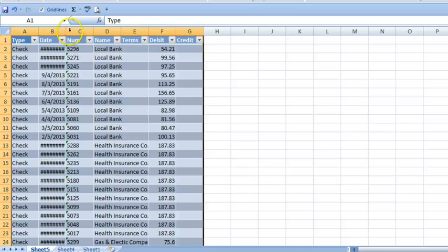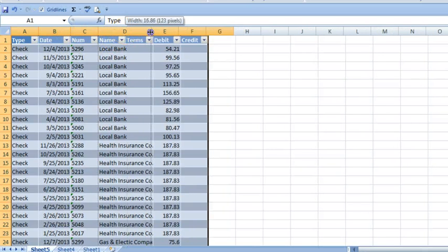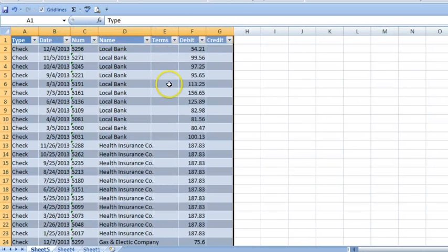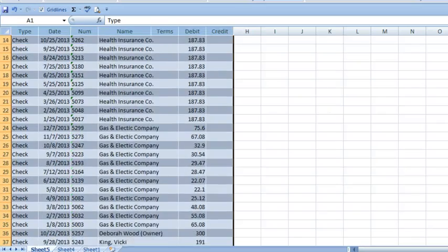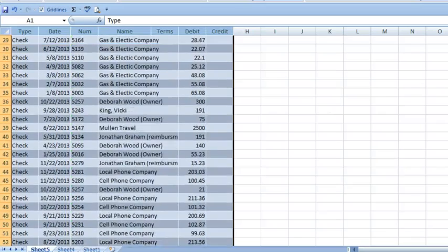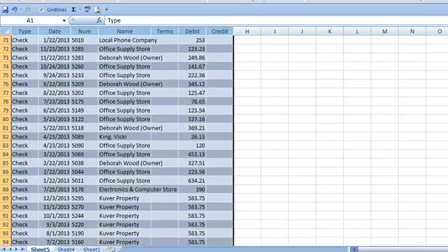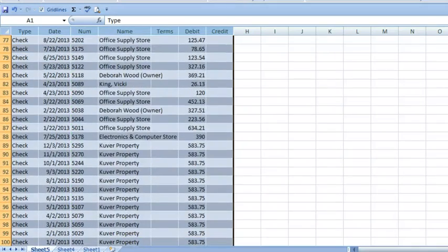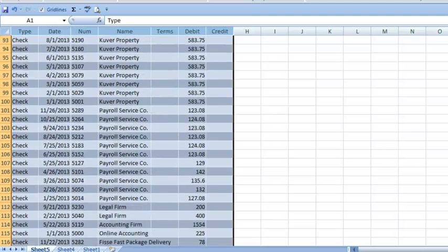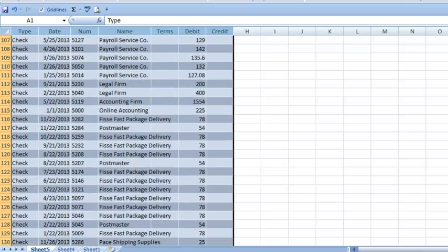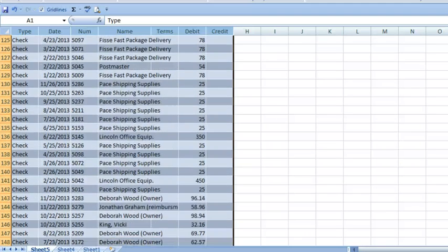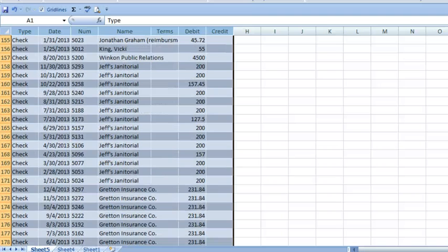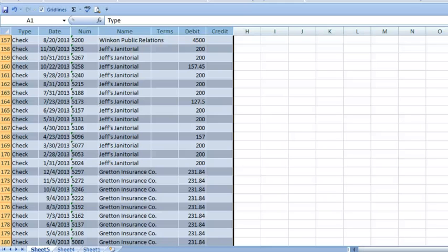We can drill down on the check transactions to look at the details. As I scroll down, we can see there are multiple recurring transactions where using accounts payable might be a better practice than writing checks. It helps prevent duplicate payments to vendors. It helps better manage cash flow by tracking the payment due date. And it keeps financial records accurate by recognizing expenses when they are incurred rather than when they are paid.